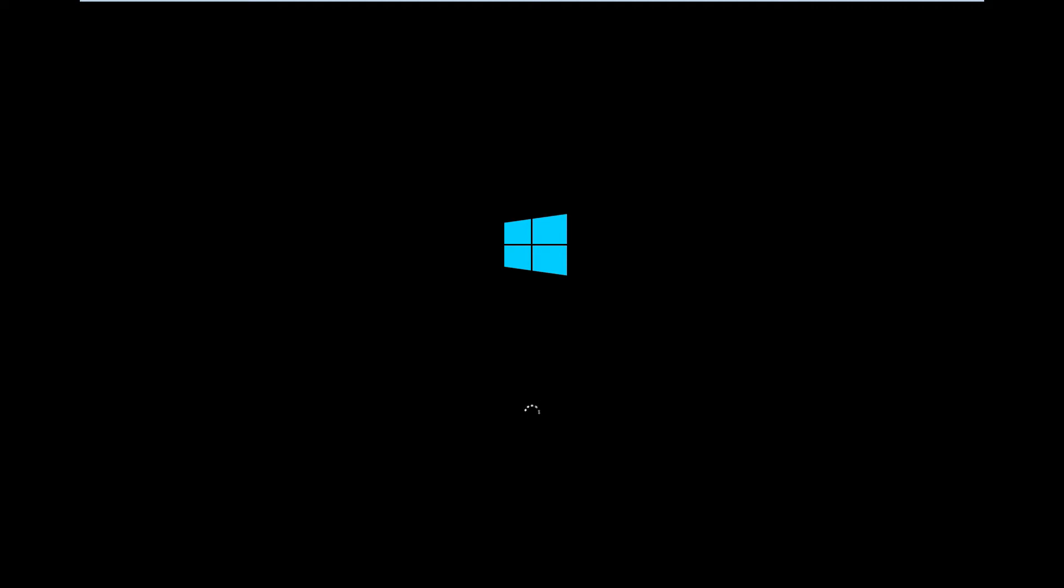There will also be an install guide in the description below if you would like to have a look at that. So yes, other than that, we're just going to let it boot up. It might take a few minutes because it's obviously got to get devices ready and things like that. So once it's done that, I'll be right back.